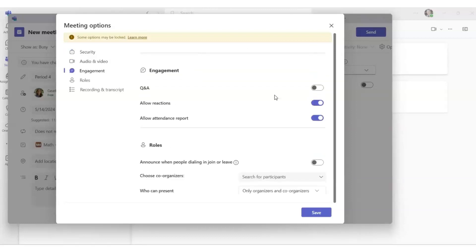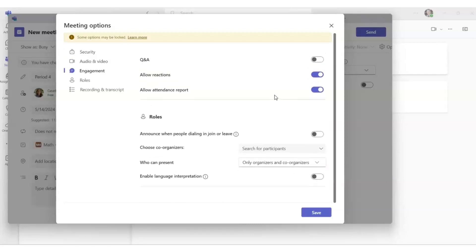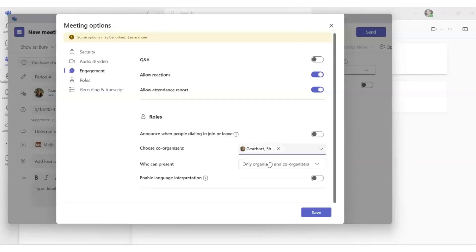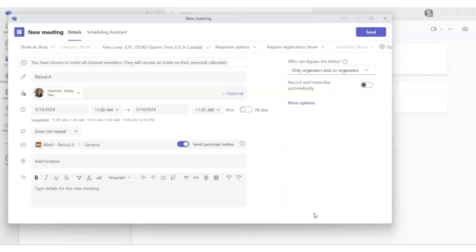Then scroll down, and role is another option, so your co-teacher can be a co-organizer. Please type in your co-teacher's name. They can start the meeting and they can present. Then click Save, and you've set up all of your customization for your meeting.